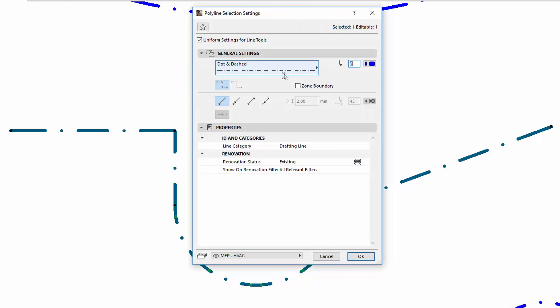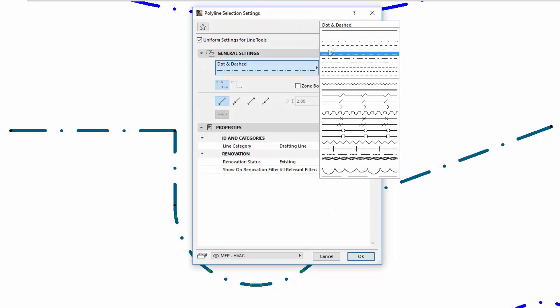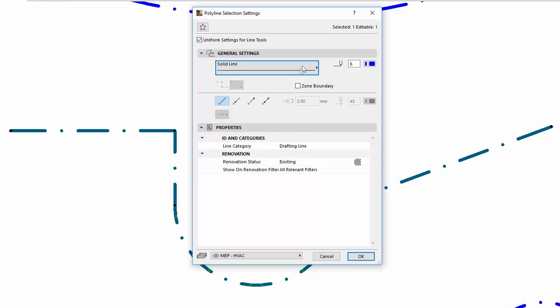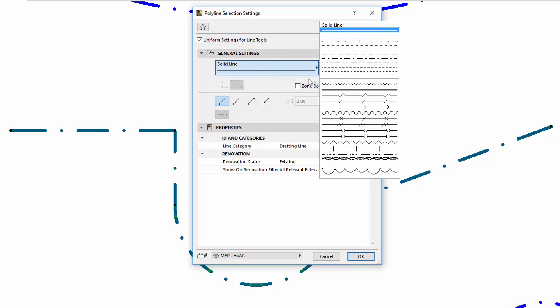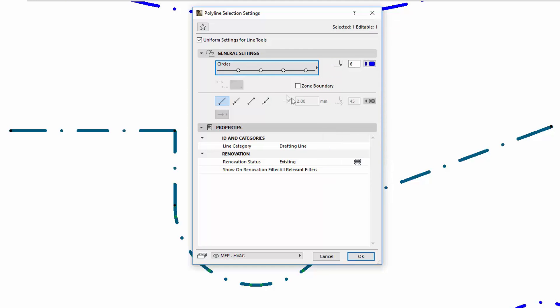Please note that this option is only available for dashed line types. If you select Solid or Symbolic line types, these option buttons become inactive.